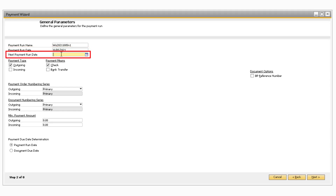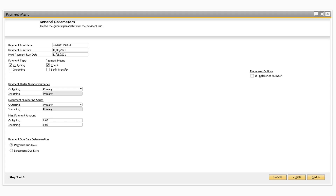The Next Payment Run Date field is where you can enter the next date that you plan to run the Payment Wizard. This is used for filtering out some future transactions that need to be paid and is mainly used to benefit from discounts that may be earned from making payments before a specific date. For example, if the last date to earn the discount on an invoice is the 17th and you set the next payment run date to the 15th, then the Payment Wizard will not recommend paying that invoice since you indicated you will run the Payment Wizard on the 15th.